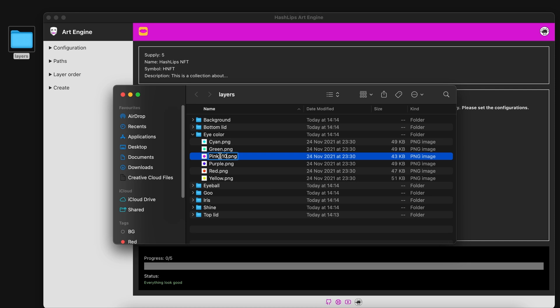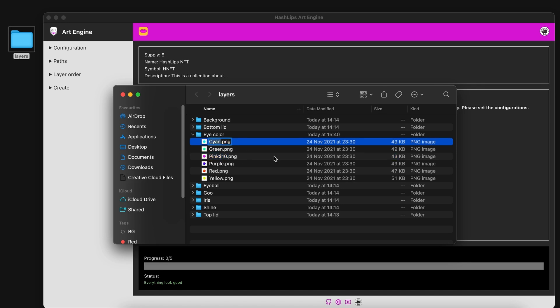Keep in mind if you don't add the dollar sign and a number by default it's 1. So this will make it show up more than the other ones. So in order to make the pink very rare I'm going to give Cyan a 50. The green maybe a 50 as well.